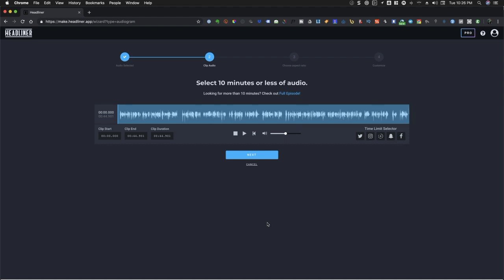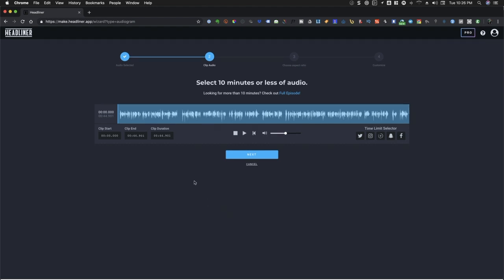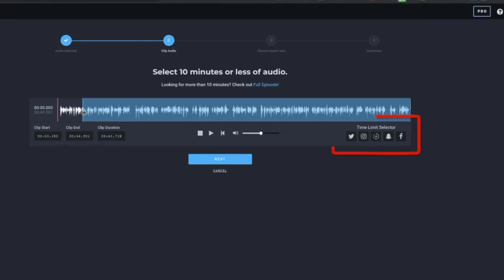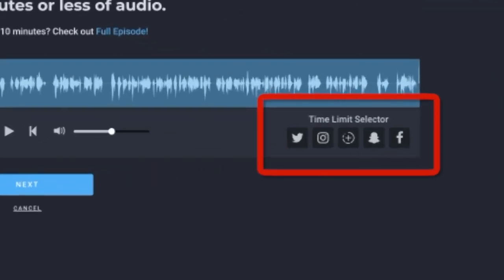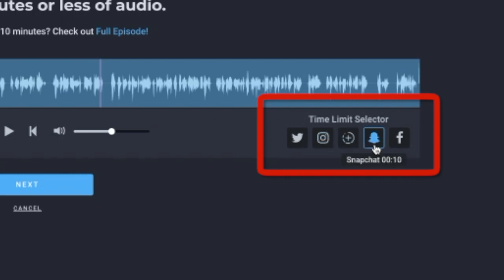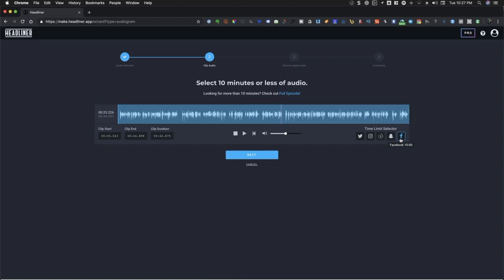Set your clip's start and end. And if you are posting to a specific social media platform, you can choose the icon on the right. Each icon has its corresponding time limit. You can move the clip's start and end, and you can move the selection too. Once you have chosen the right length for your audiogram video, you can go ahead and click on Next.